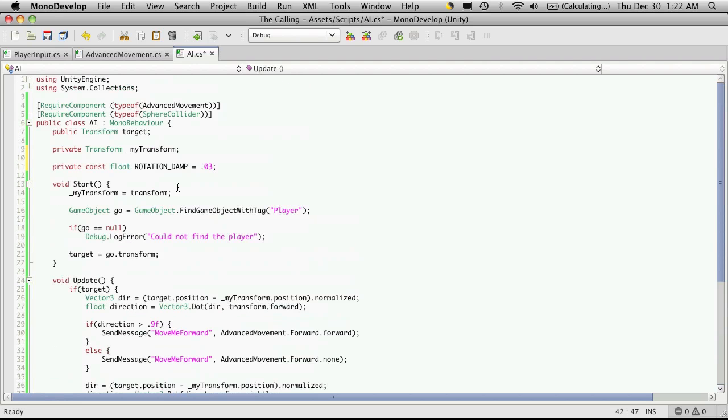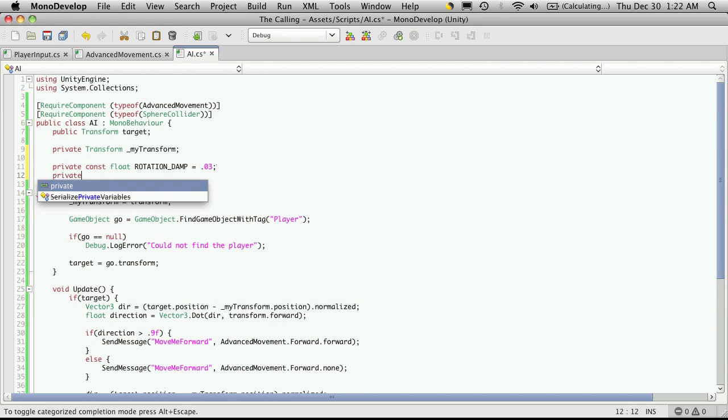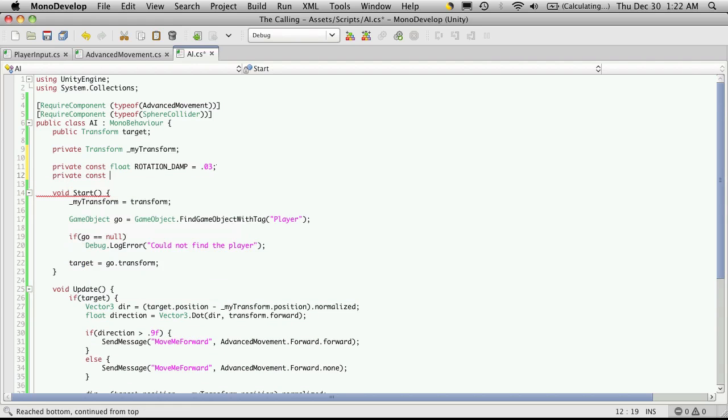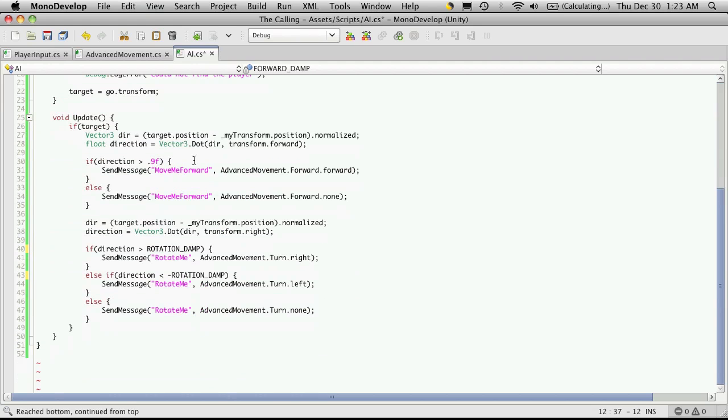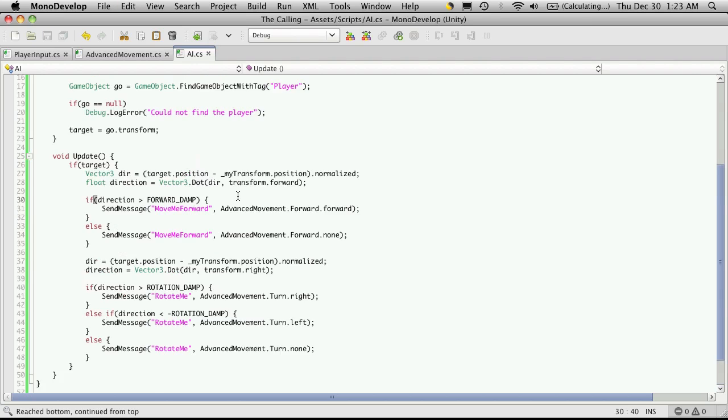And I'm also going to do one for the forward dampening. Well, yeah, the forward dampening. So private. Const. Float. Forward. Damp. Now we've gone over constants before. So you should be familiar with them. And paste that in. Just to get rid of some of these magic numbers down here. There we go.